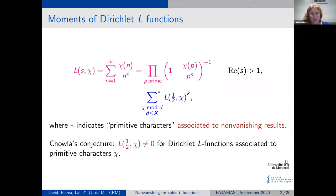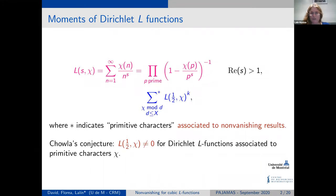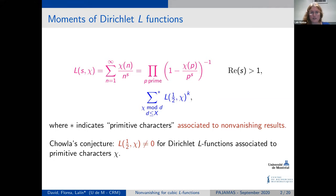What do I mean by non-vanishing results? A starting point could be Chowla's conjecture, which says that L(1/2, χ) should be different from zero for Dirichlet L-functions associated to primitive characters. Initially it was formulated for quadratic characters, but it is suspected to hold more generally.